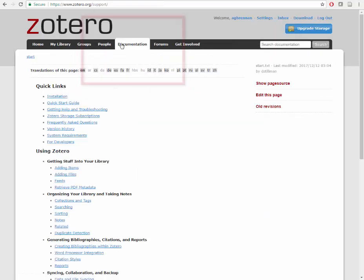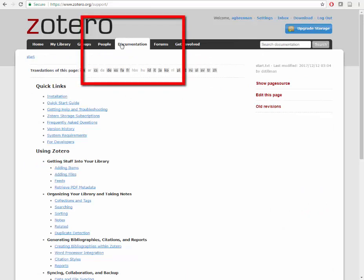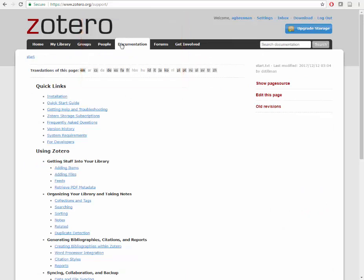For additional information, you may look up more under the Documentation link on the Zotero website, or contact your local librarian with questions. Join me for Part 3 as I demonstrate how Zotero can be used to collaborate with others. I'll see you next time.